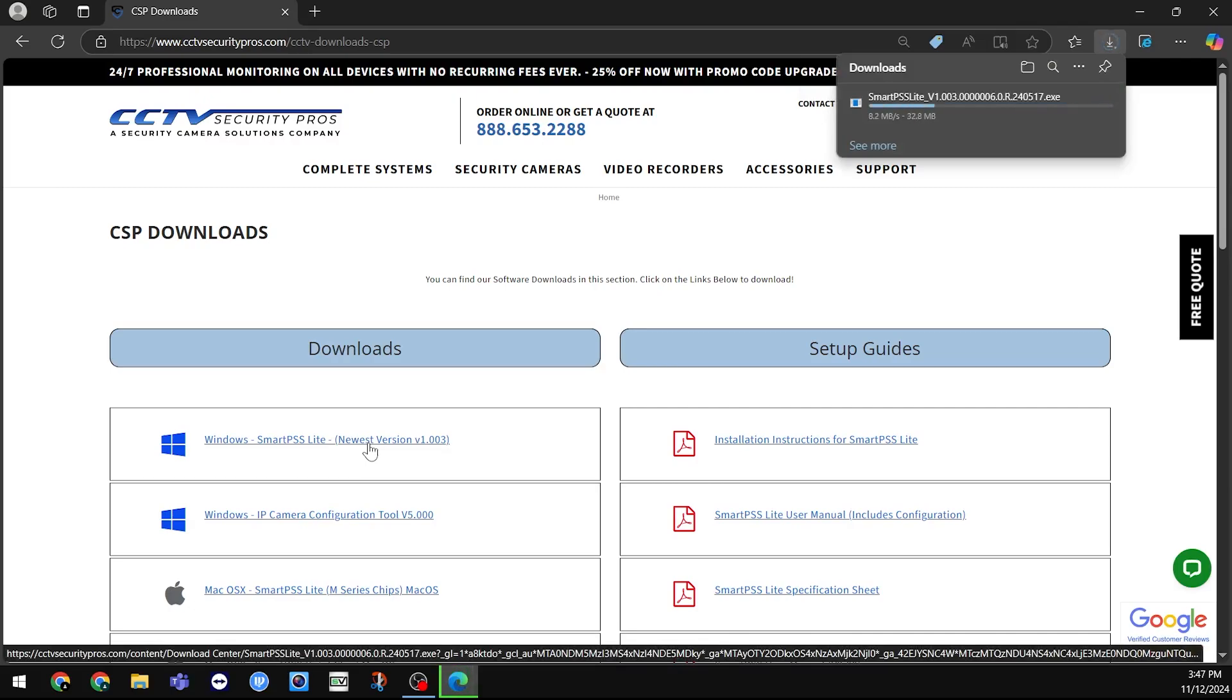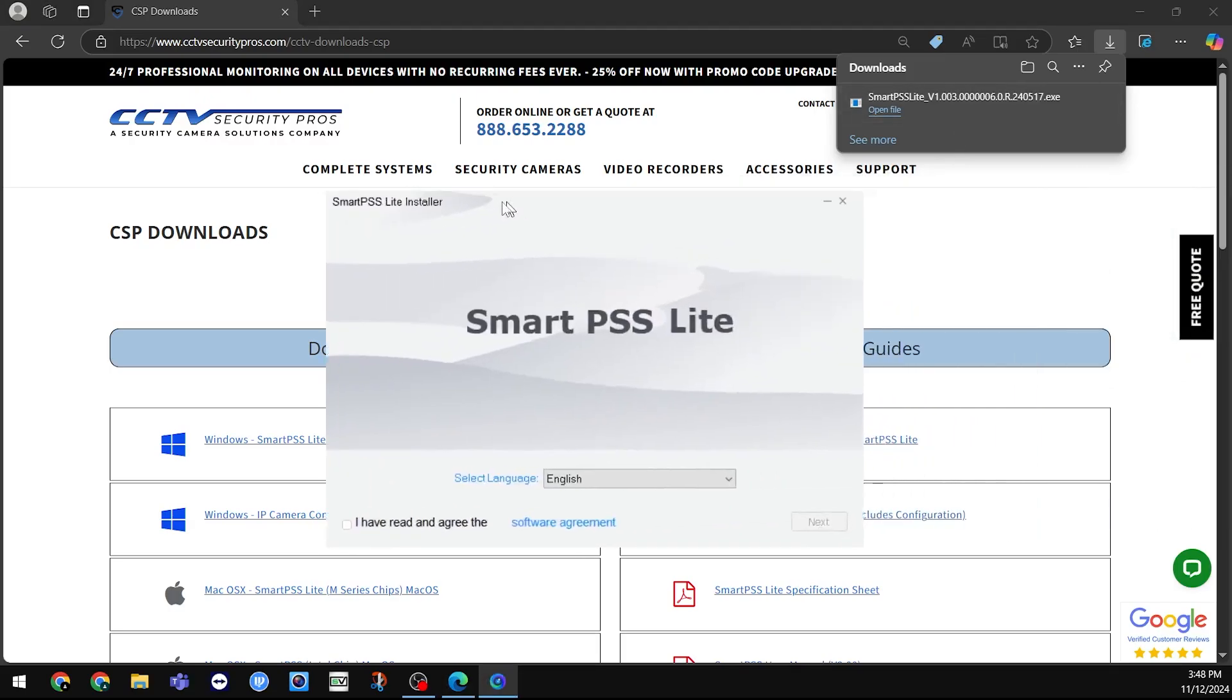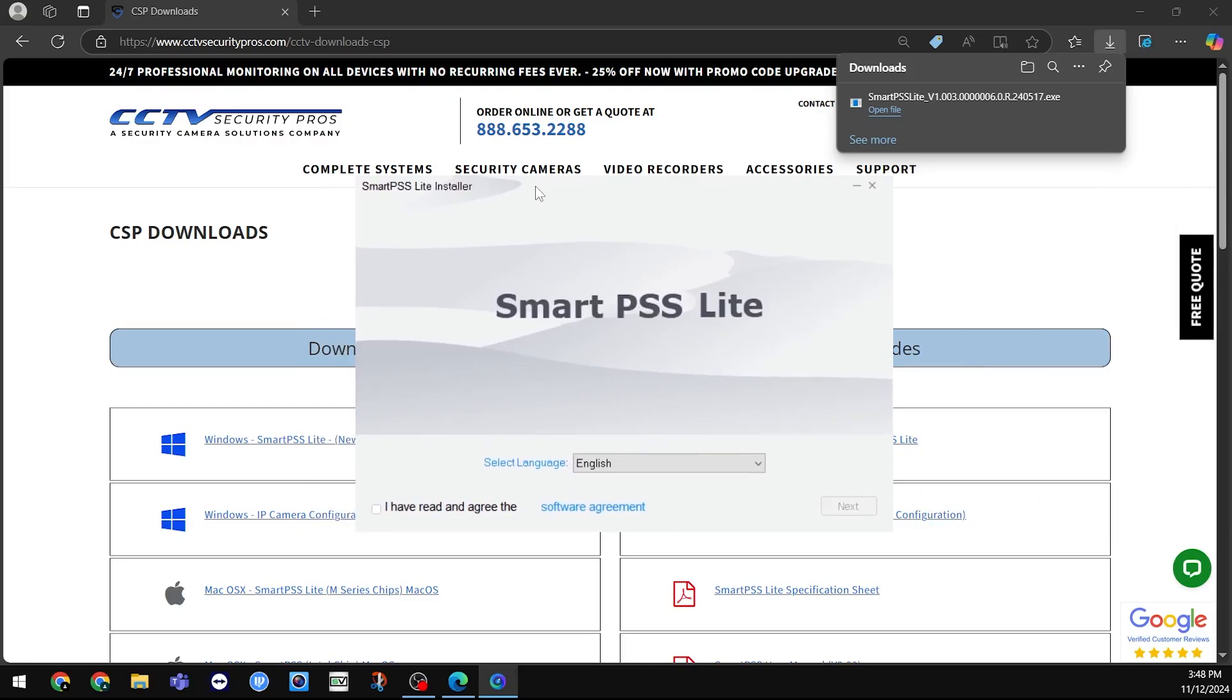It will download the file on your computer, which you can open at the top right of certain browsers or in your Downloads folder. If the download asks to make certain changes to your device, please allow.